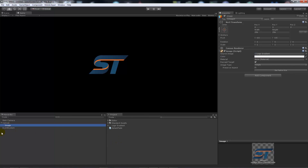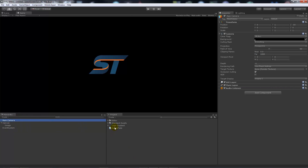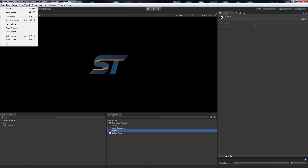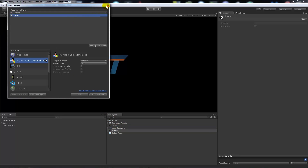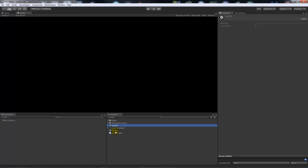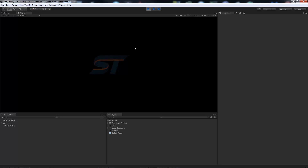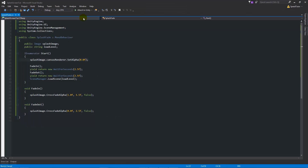Save the script and go back into Unity. Add the script to the main camera. Assign the splash image field to the image object, and set the load level string. We won't see scene loading yet because nothing is in the build settings. In Build Settings, add your Splash scene and a Level One scene. On the main camera, set loadLevel to 'Level One'. When you press play, it will fade in, wait a moment, then fade out and switch to the next scene — you'll know it worked because everything disappears and it goes black.